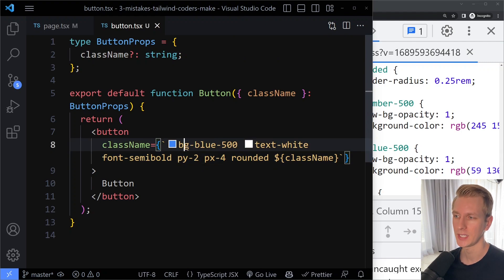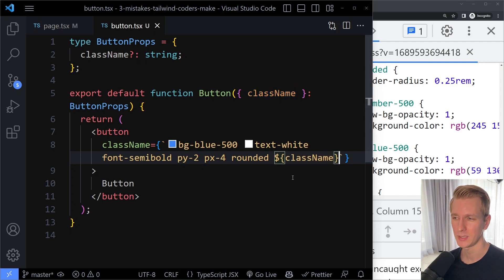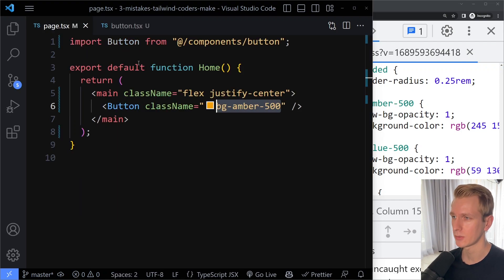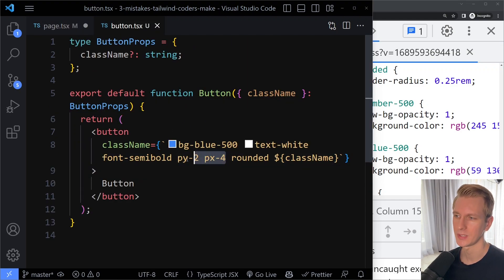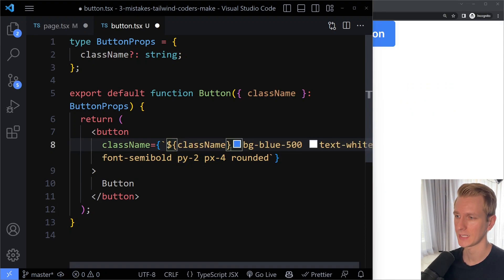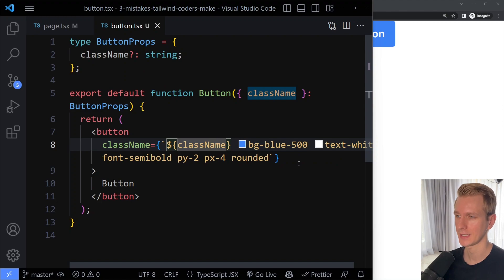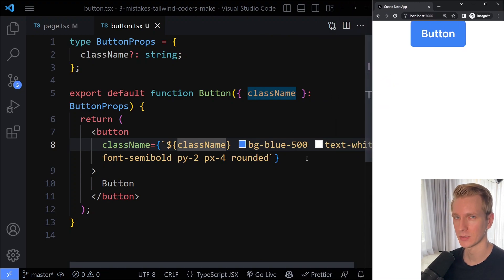To solve this, we need something that can take the entire string of classes and intelligently resolve conflicts. It can be subtle too — for example, if you have py-2 and px-4 as base classes but pass in p-5, that clashes differently. We need something that can intelligently merge all these classes, because the order in the class list doesn't matter — it's about the order in the generated stylesheet.